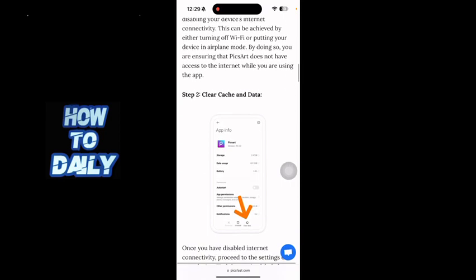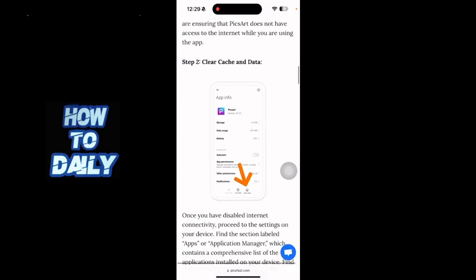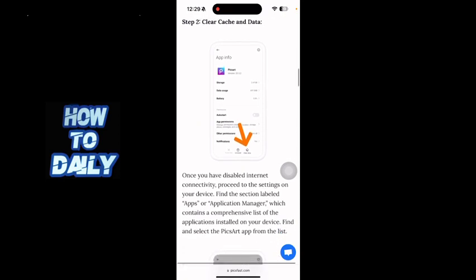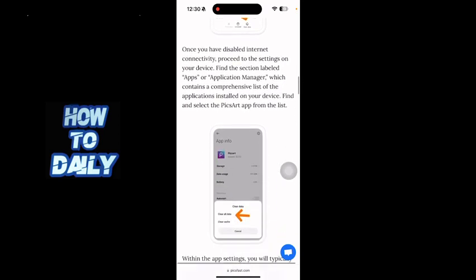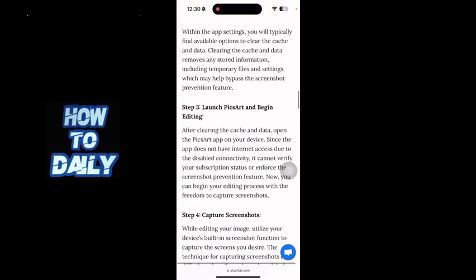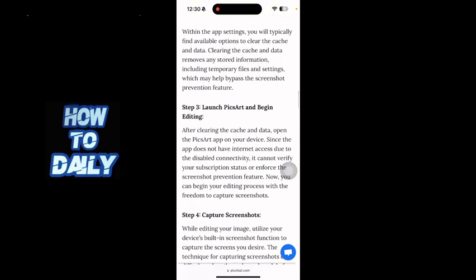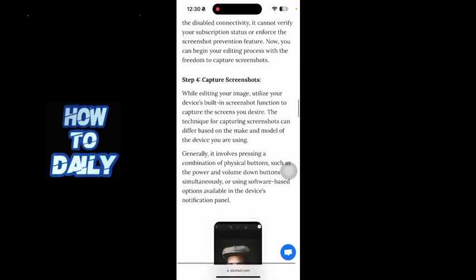Then you have to clear the cache and data on your application. Once you have disabled internet connectivity, just go to settings on your app and delete the cache. To do this on an iPhone, you just have to offload the app. Once you have done that, just launch Pixart again and begin editing, and then you can capture screenshots normally.